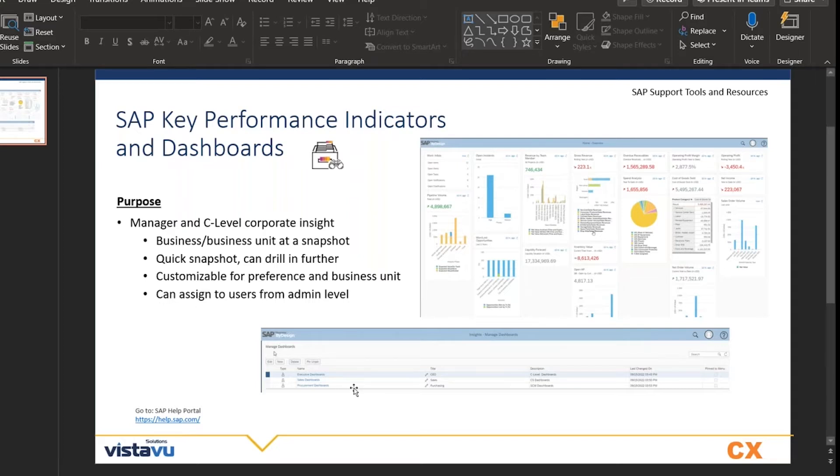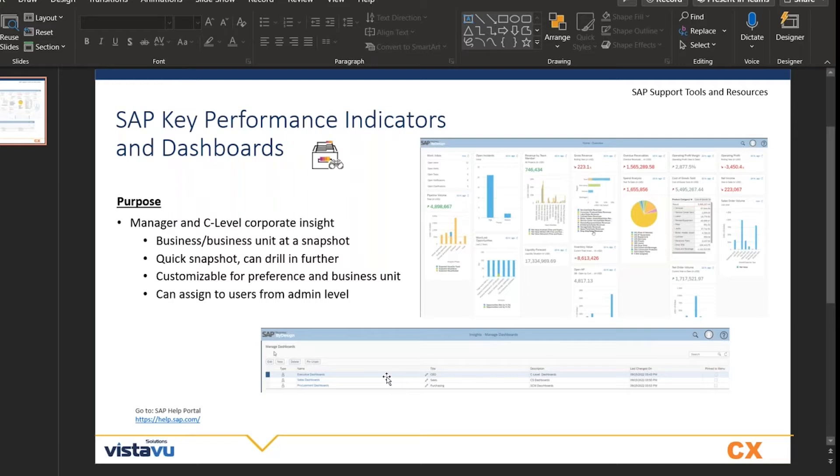One of the benefits is you can set this up on an admin level like a one-time setup and then assign it to a business role or each individual user as well.